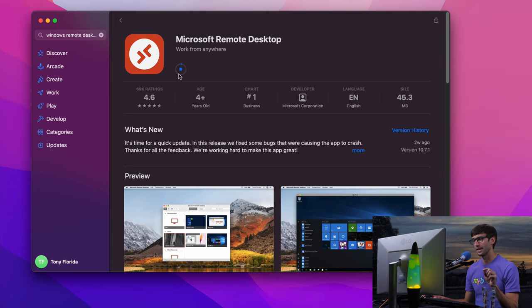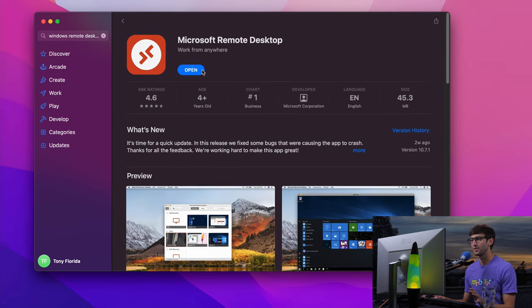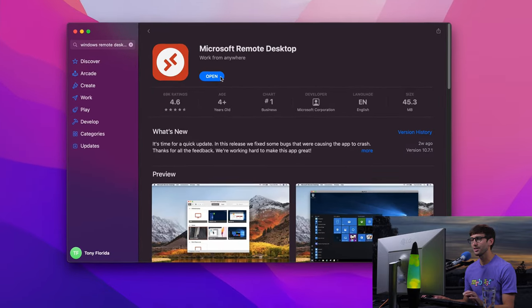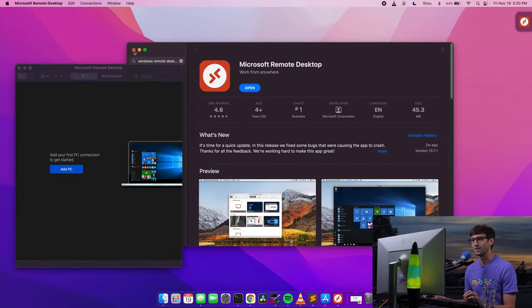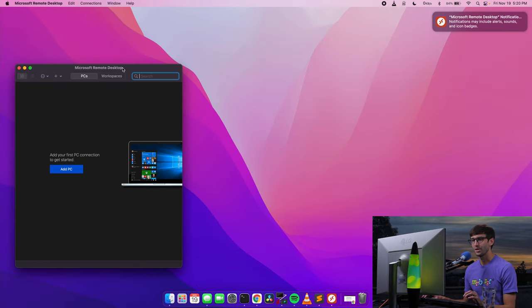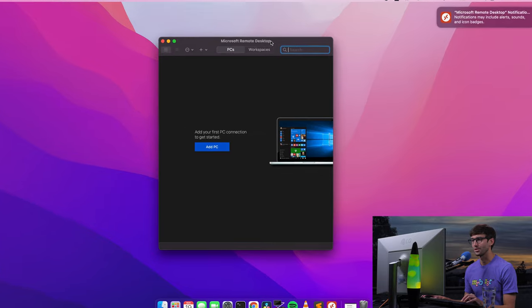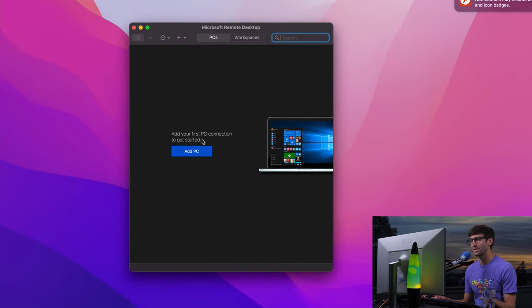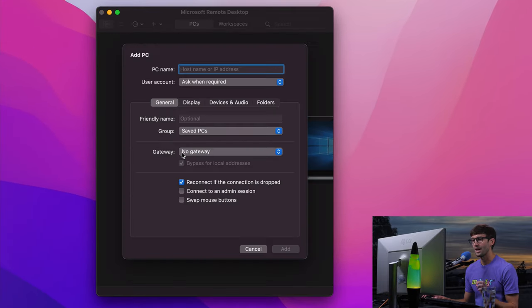So go ahead and download that and skip forward through this. Okay, so that is now installed on our computer. Let's go ahead and open it and get out of here. So this is what the interface looks like. So we can add a PC. Let's go ahead and do that.